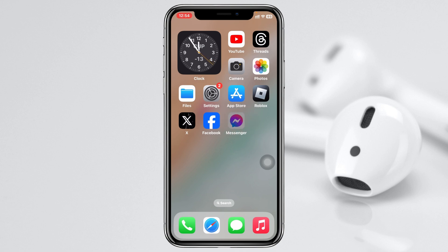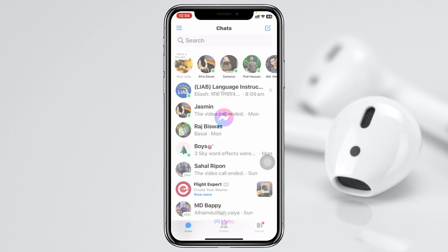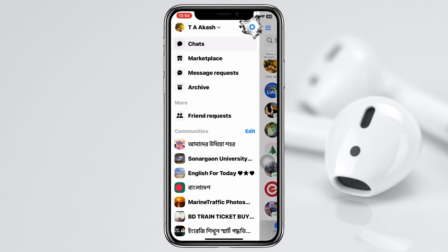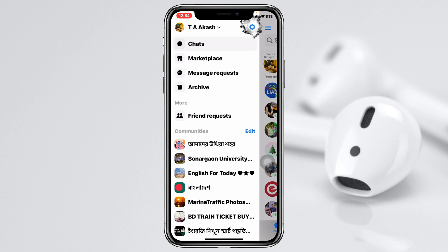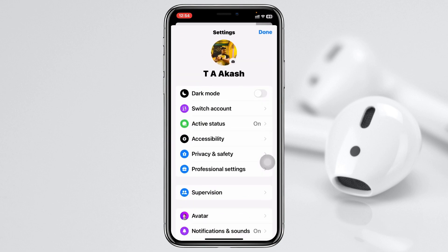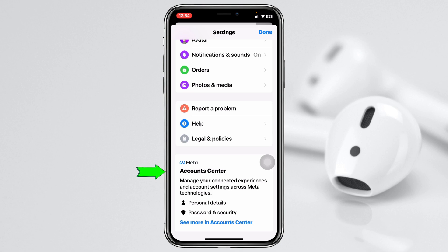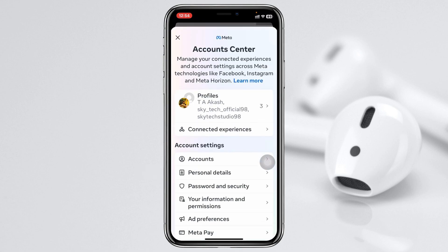Here I'm going to open up the Messenger application. Once you're inside the home page, tap on the three-dot menu at the top left, then tap on the settings icon at the very top. Once you're inside settings, scroll all the way down and tap on Account Center.